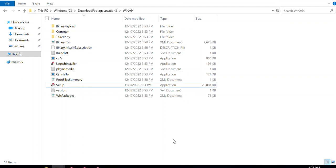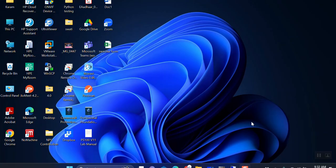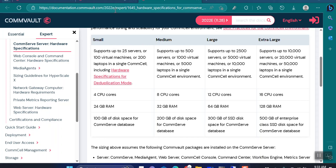First of all, whenever you have to do the installation for your CommServe, you should decide the size of your CommServe. When I say size, you should decide how many CPU cores, how much RAM, and how much disk space you require. For that purpose, there is a document on the CommVault documentation. There is a page which defines the size of the CommServe, and I'll be sharing that link in the description.